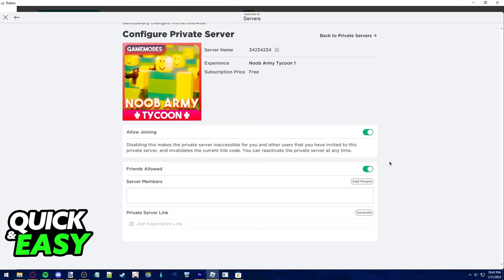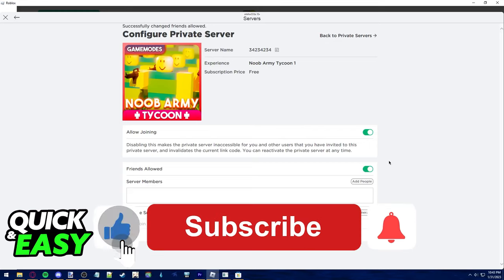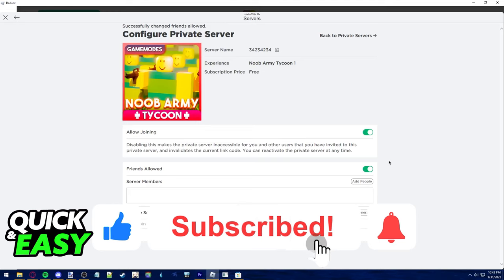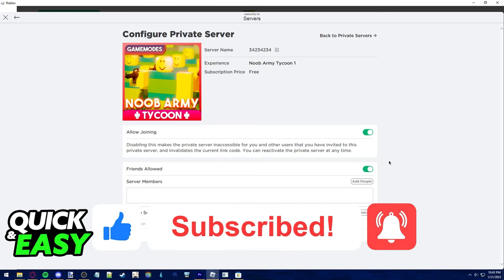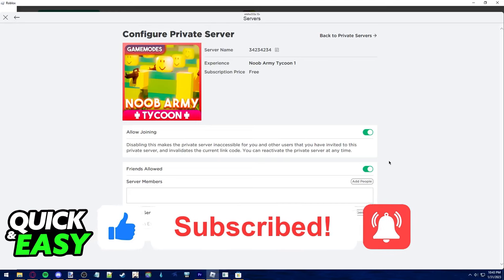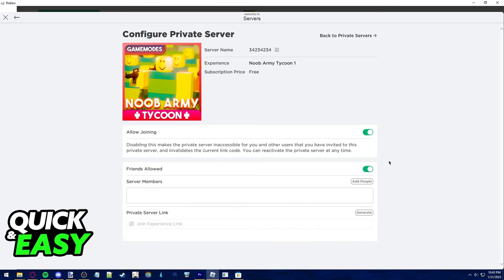I hope I was able to help you on how to allow friends to join your private server in Roblox. If this video helped you, please be sure to leave a like and subscribe for more quick and easy tips. Thank you for watching. I'll see you next time.